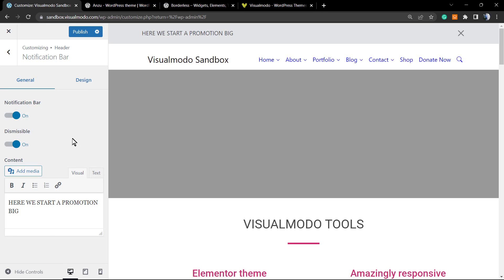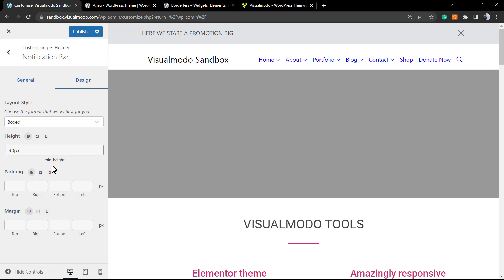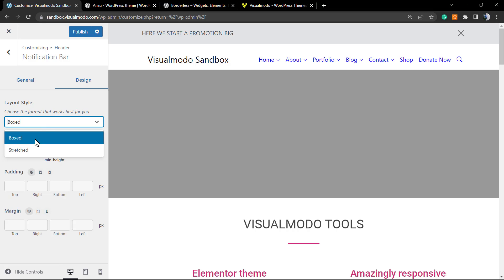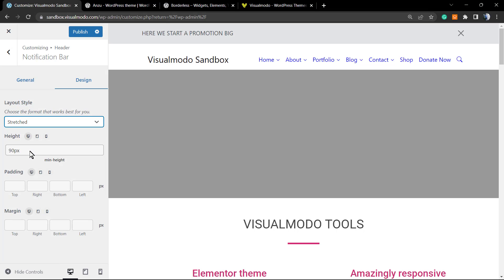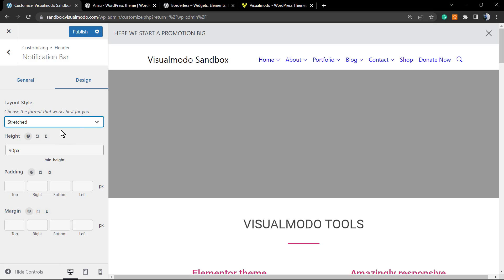Now let's move to the Design options. From Design you have the Layout option. You can choose Boxed, which follows the header width, or Stretch, which makes it full-width — the notification bar starts and ends with the screen edges.